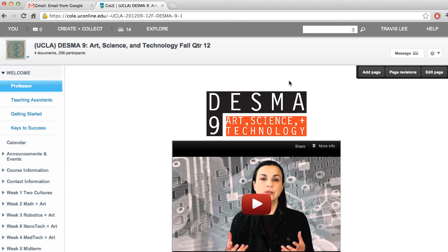Hi, in this tutorial I'm going to show you how to navigate to Edublogs, sign up, and log in to Edublogs. Let's get started.